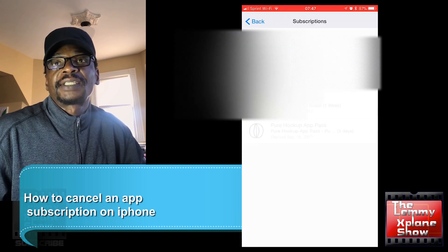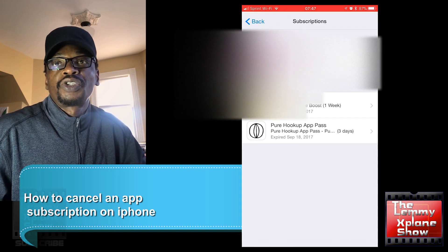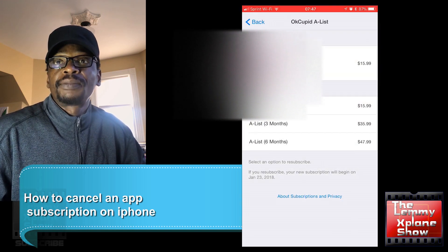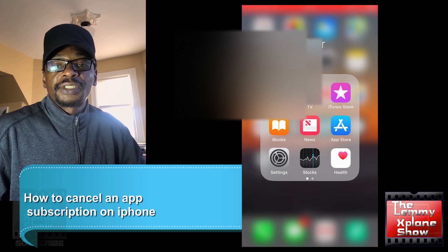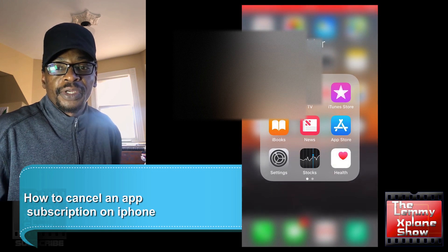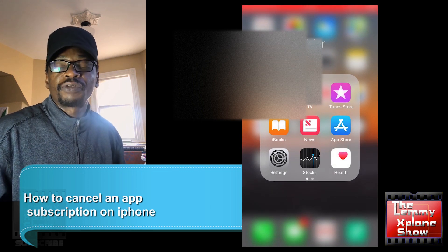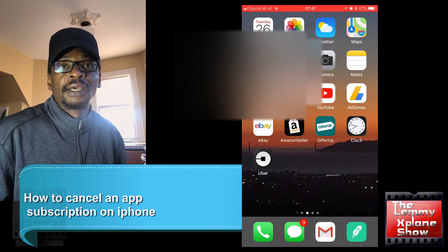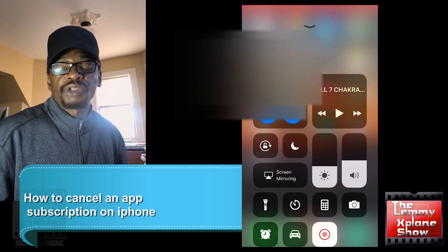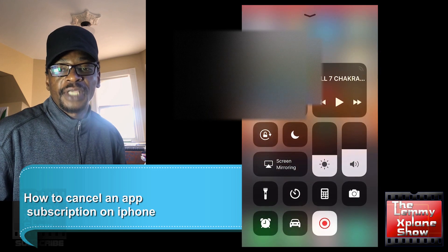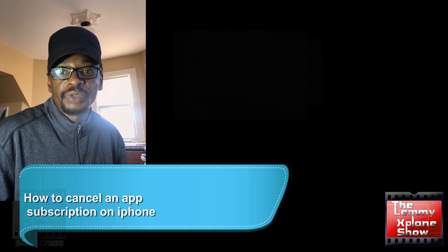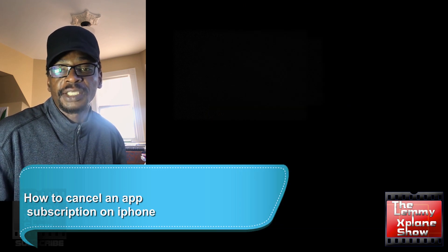So this is really useful because most of the time we forget that we subscribe to a service and you end up paying for it when you don't actually want it anymore.